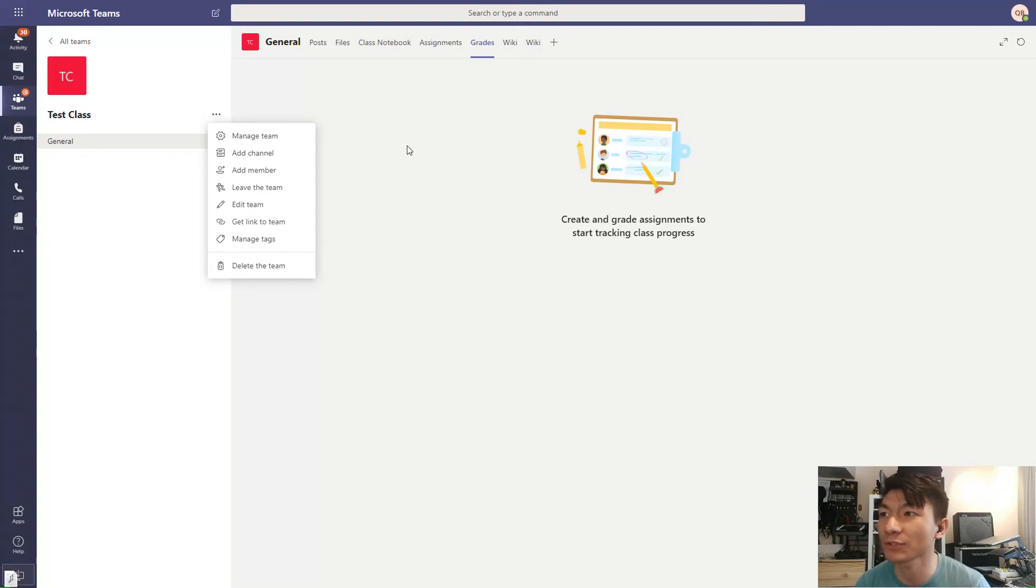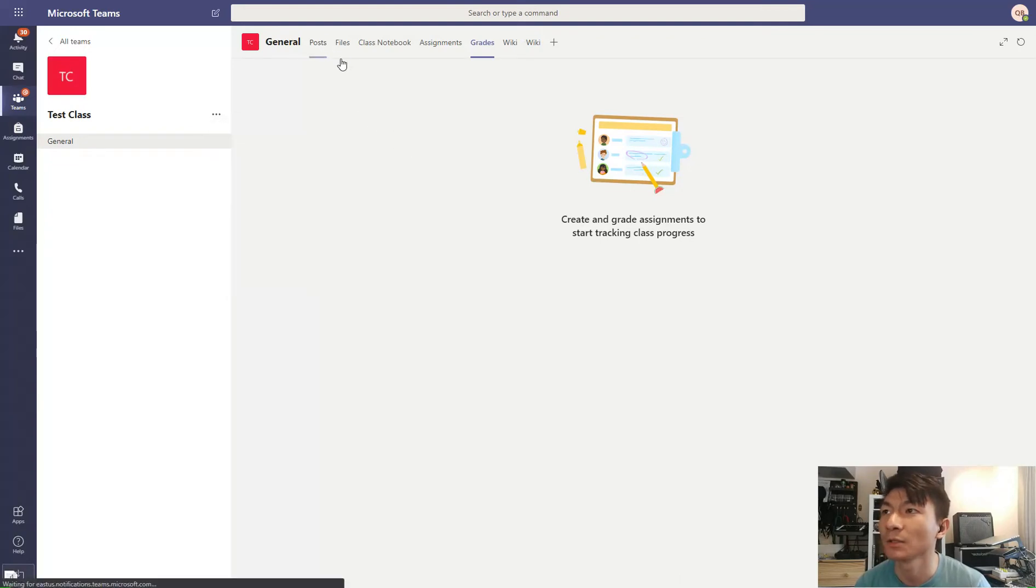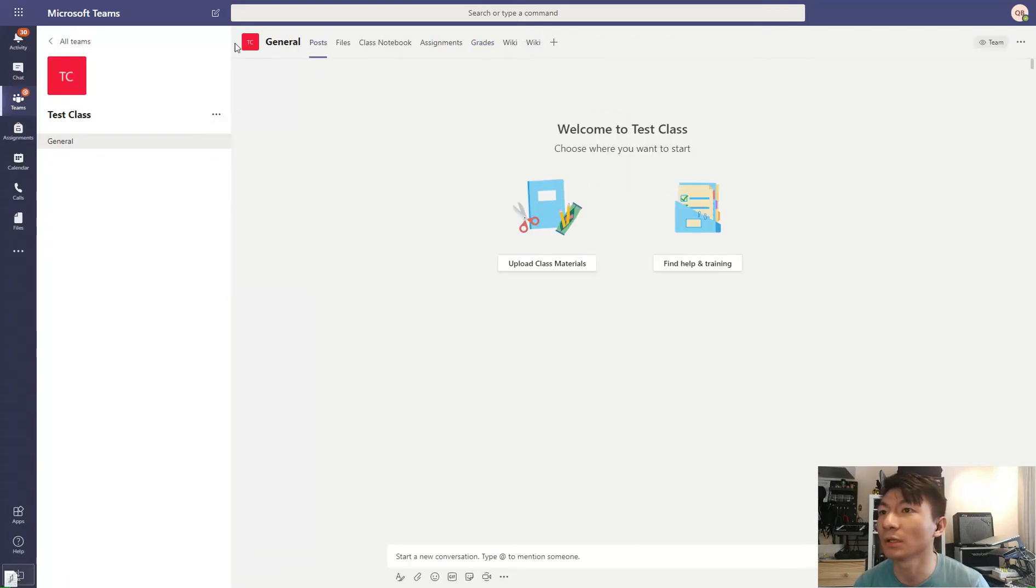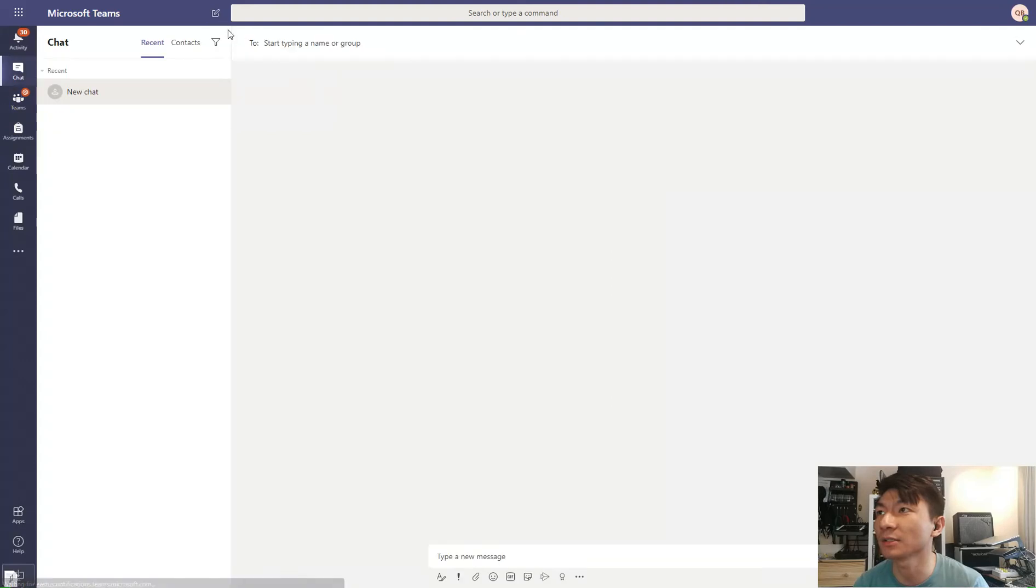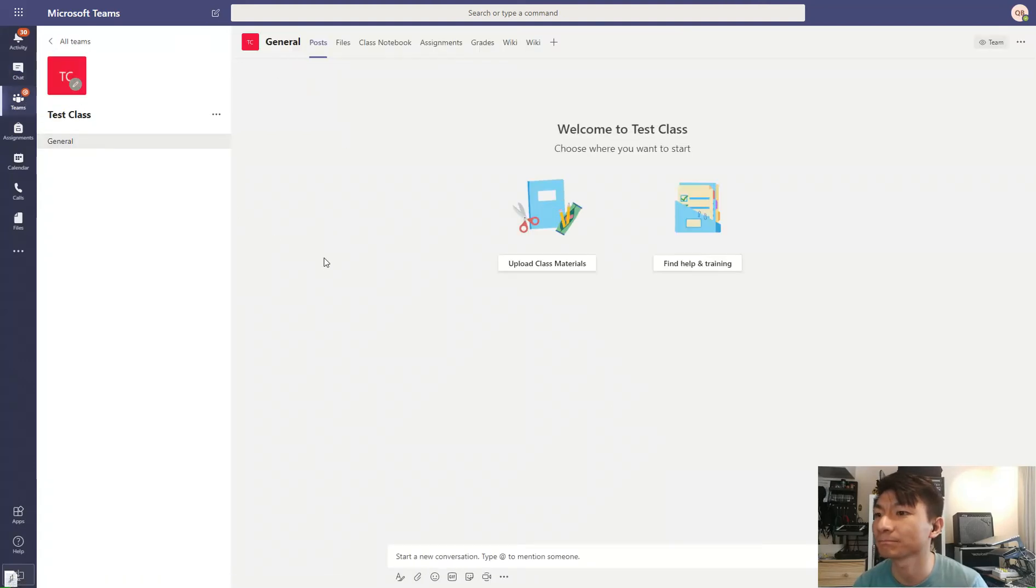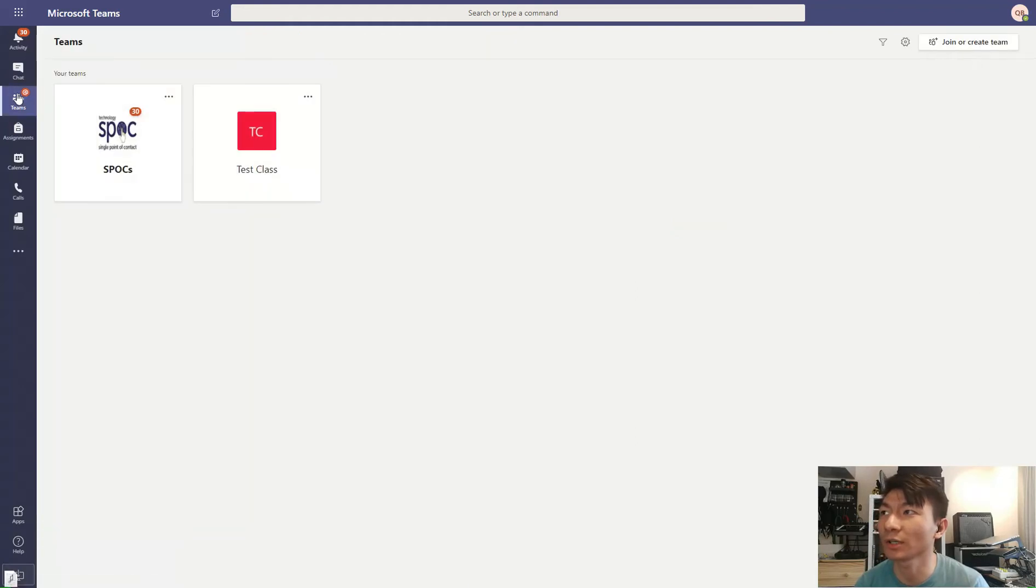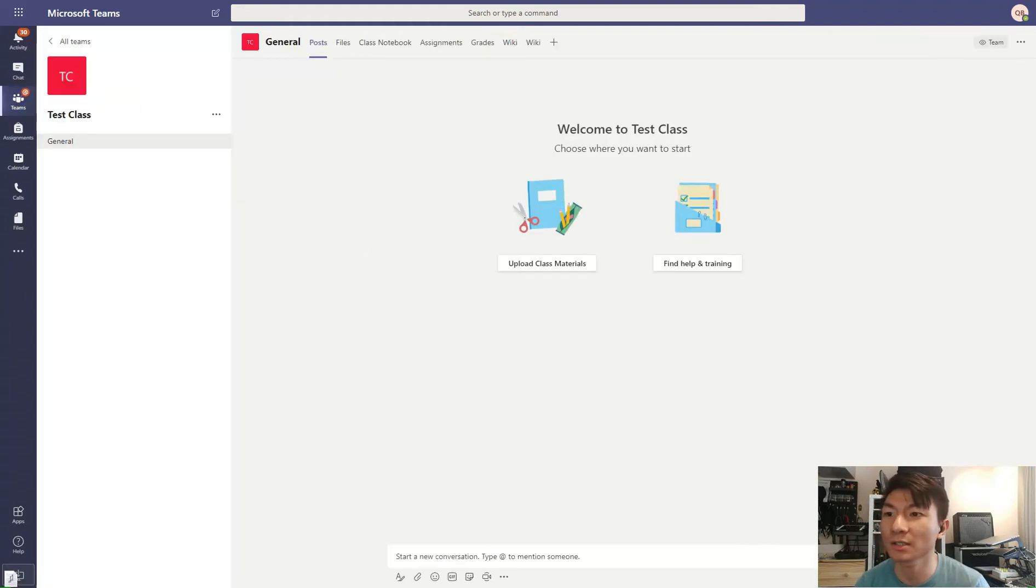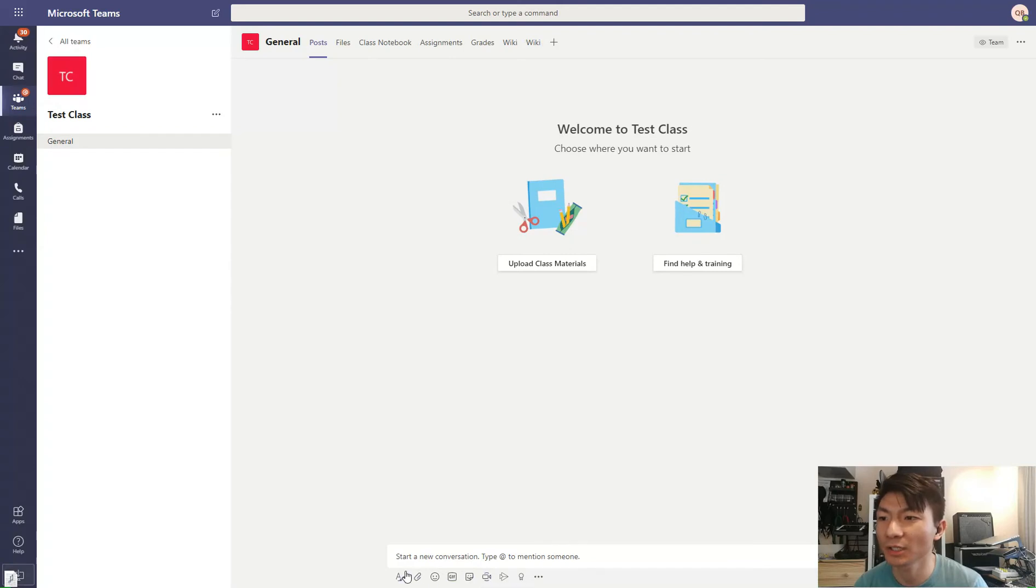So I took a look and this is how you do the video conference. You're going to go to Teams, click on the Team, go to the class, and then you're going to click underneath there. There is a Meet Now.